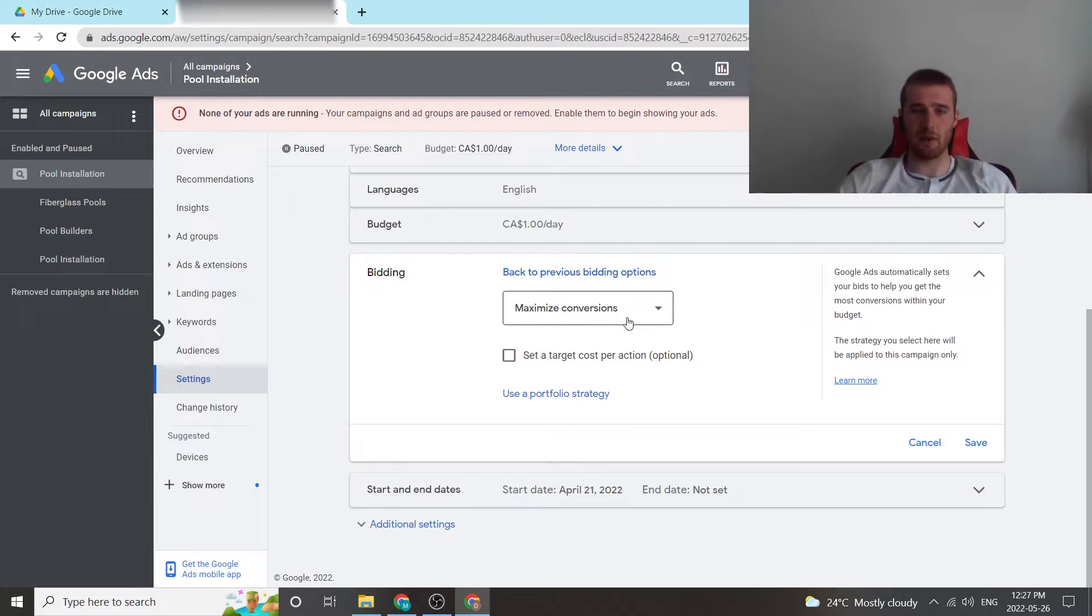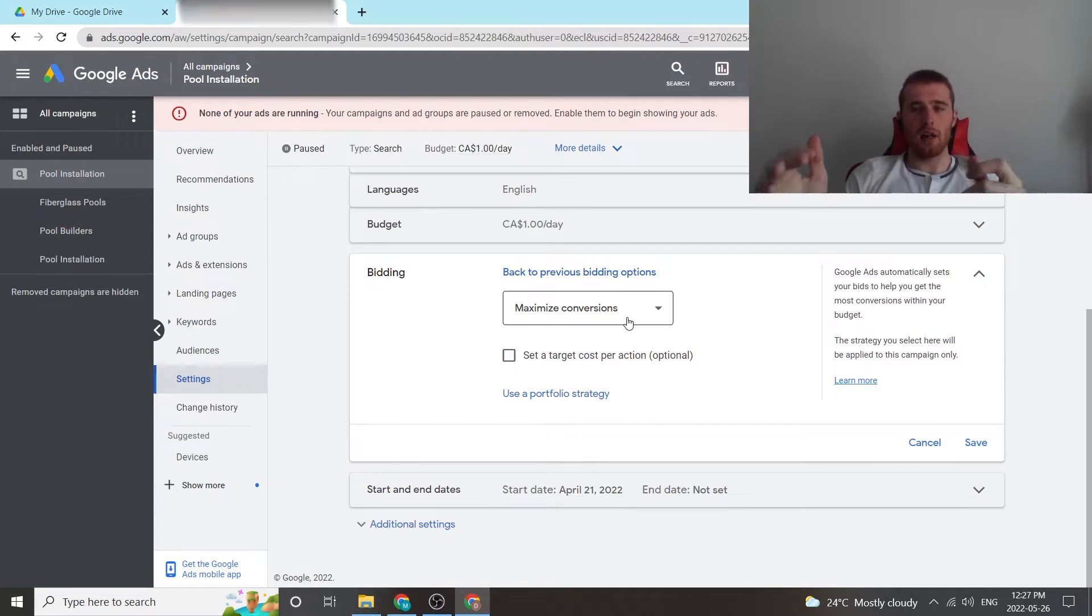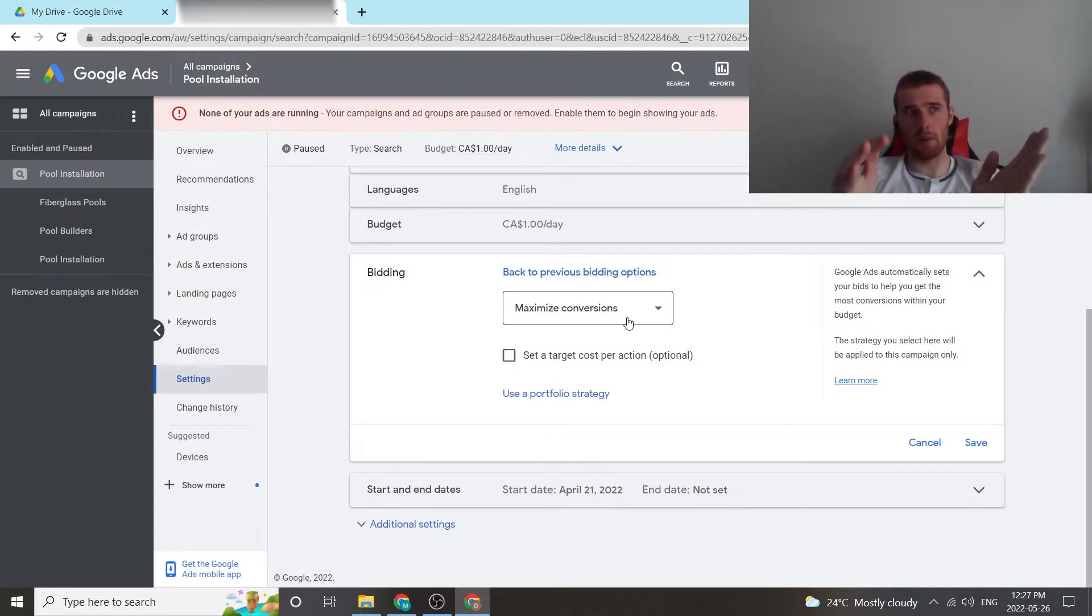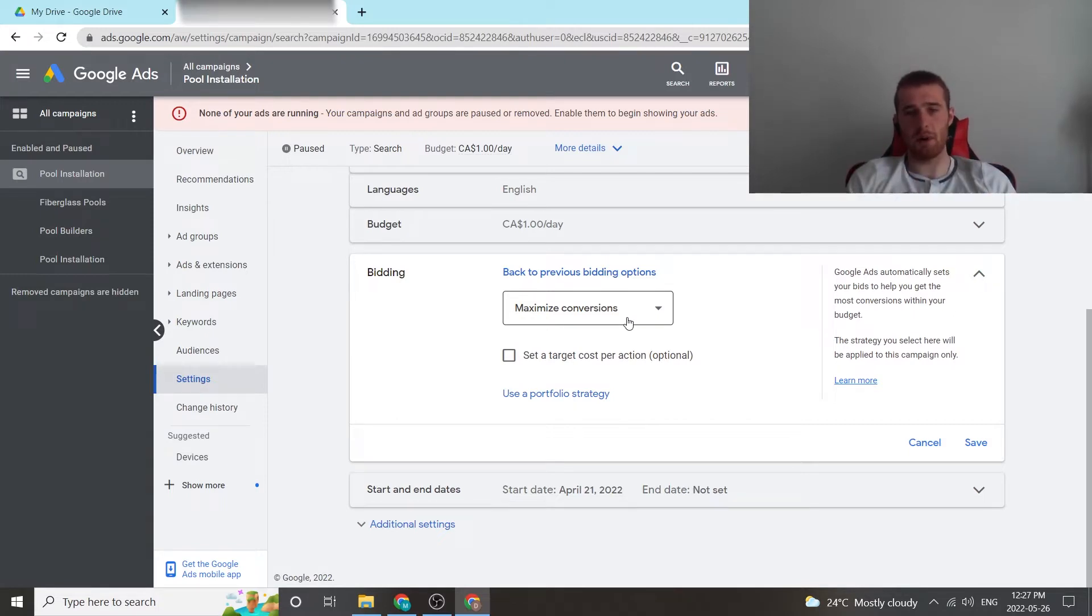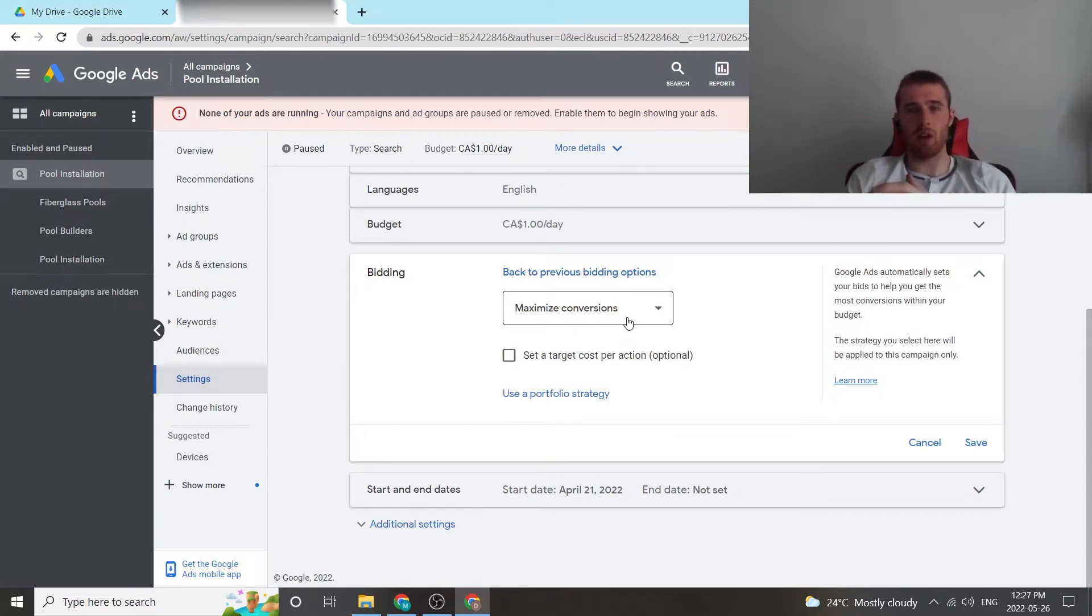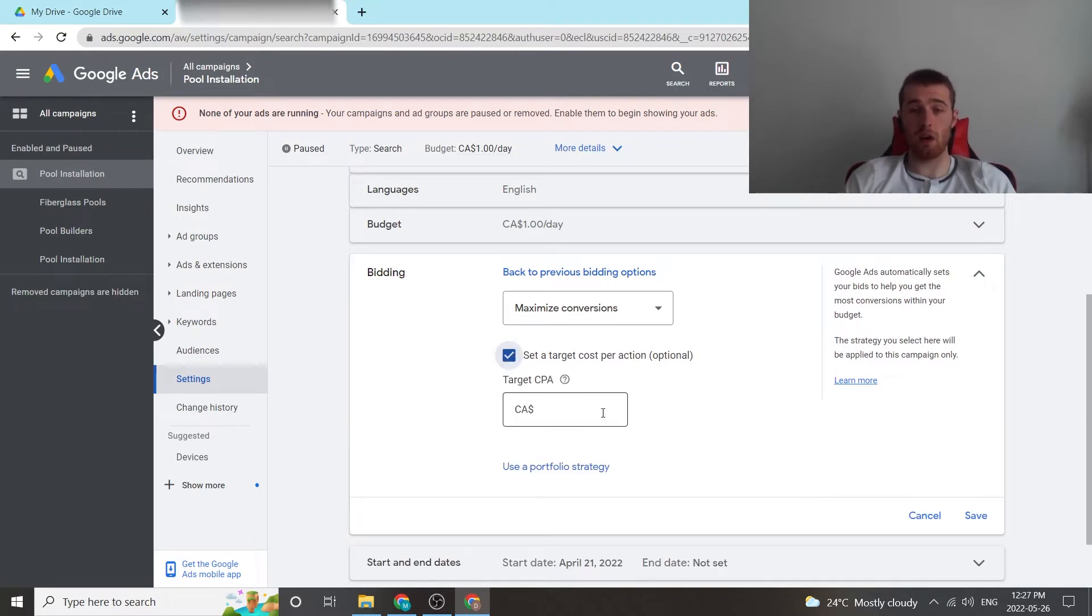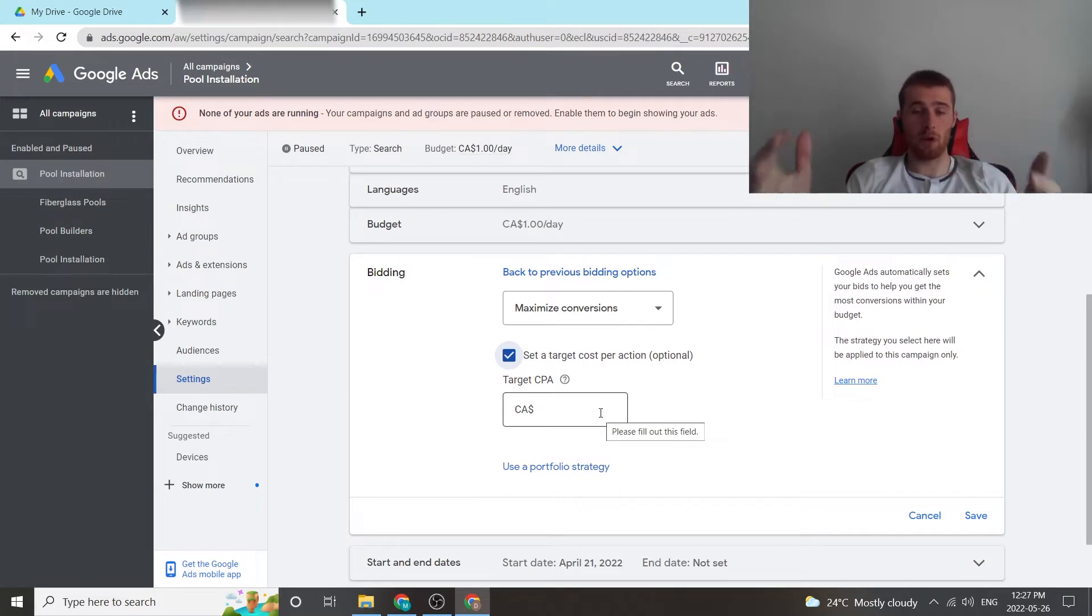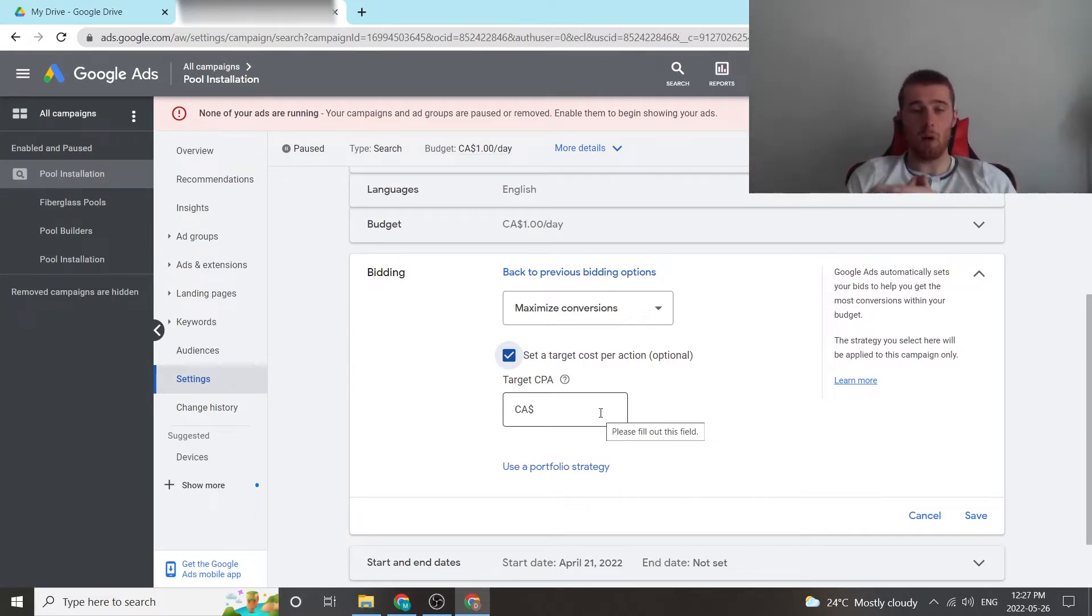So you have maximize conversions. If you leave this blank, weird things can happen, which generally means Google will spend a very limited amount of money because it wants to get as many conversions as possible, or it will spend a lot of money and get you a lot of conversions. It really can go either way. What I like to do is tell Google, hey, you have X amount of dollars to spend. Try and get as many conversions as possible, as many leads as possible within this number.